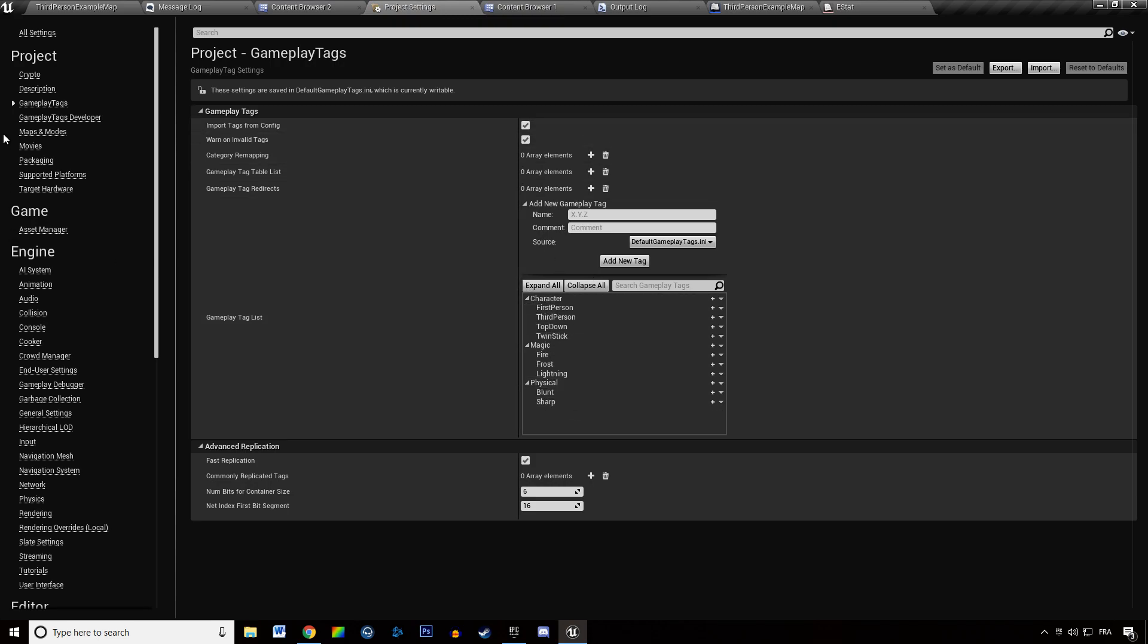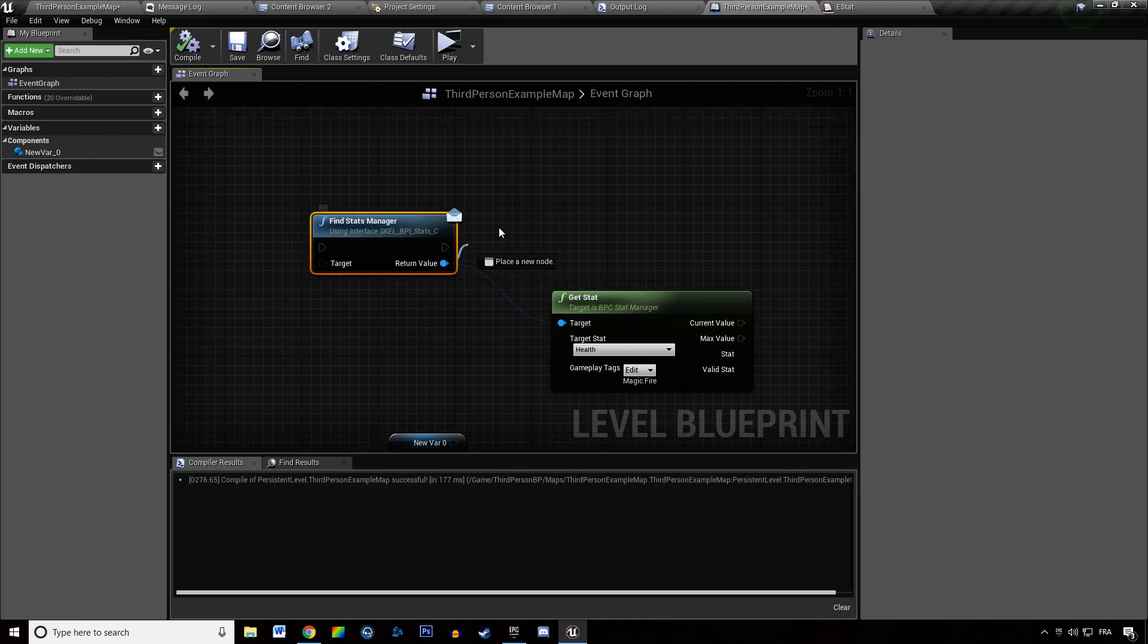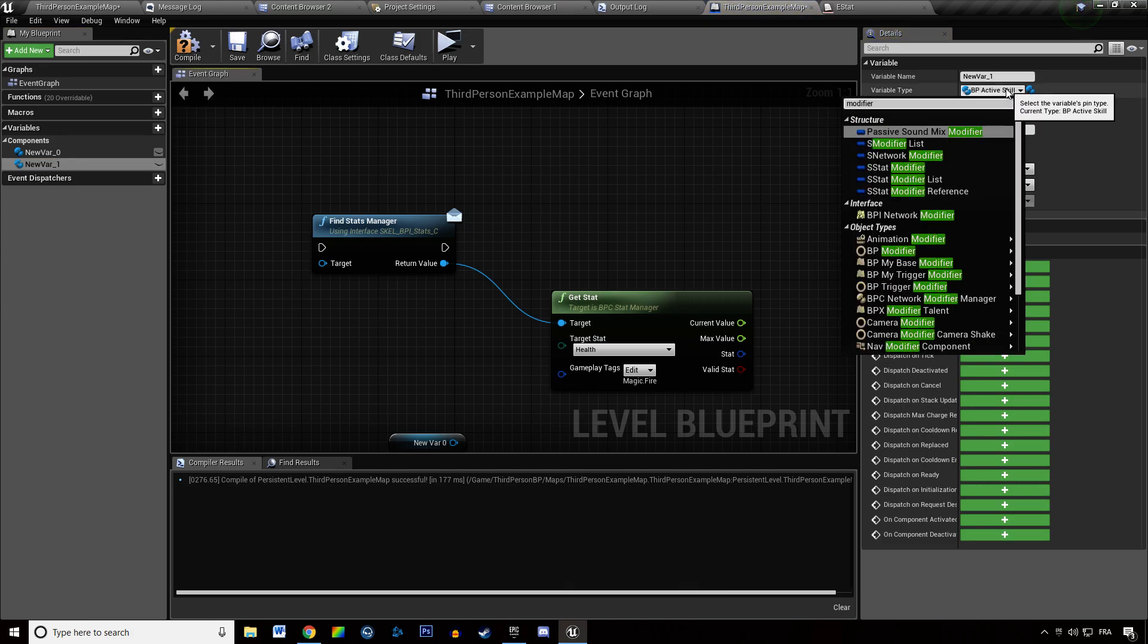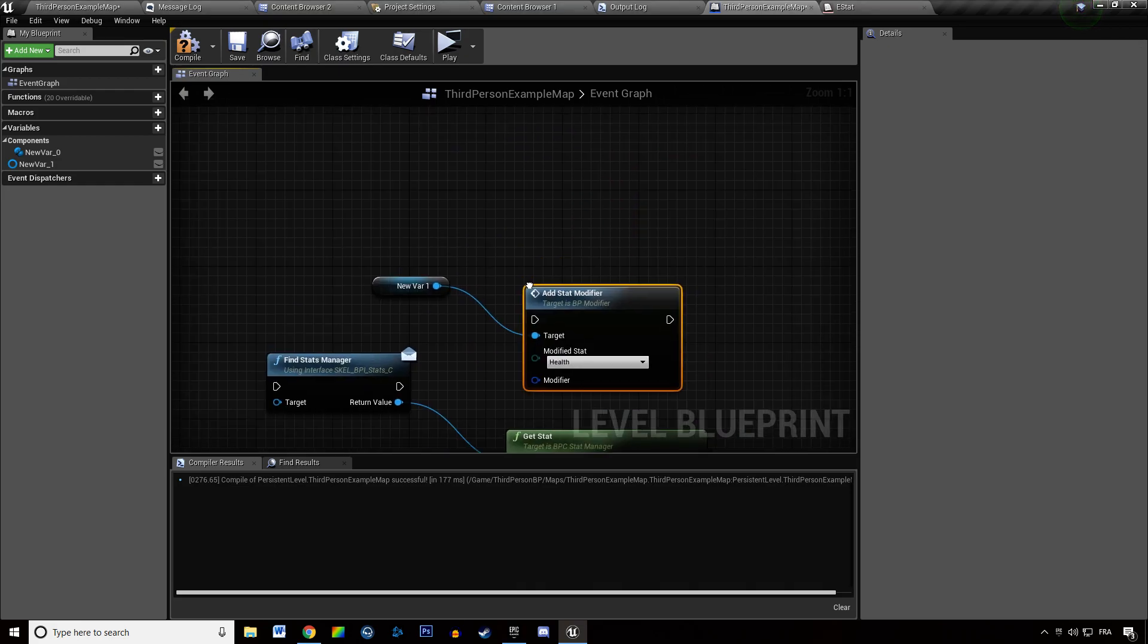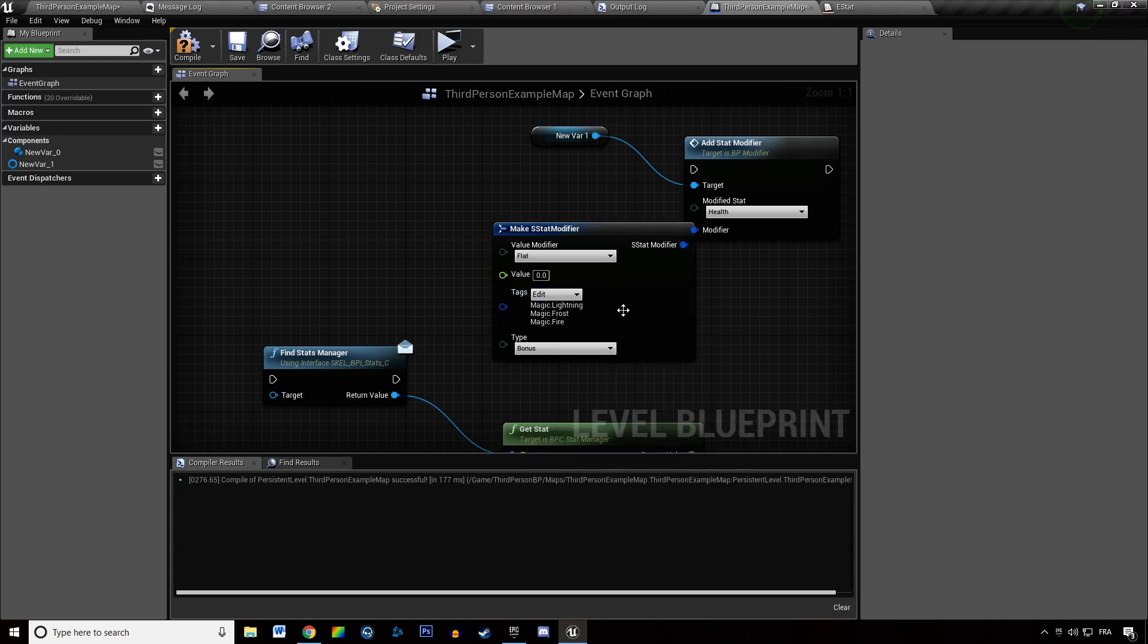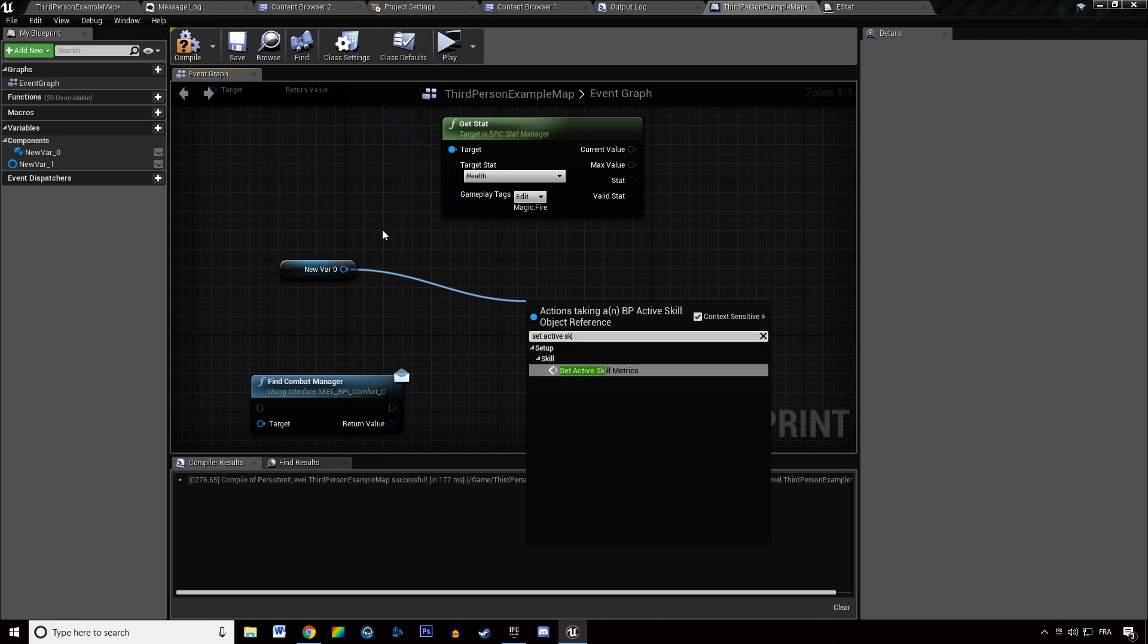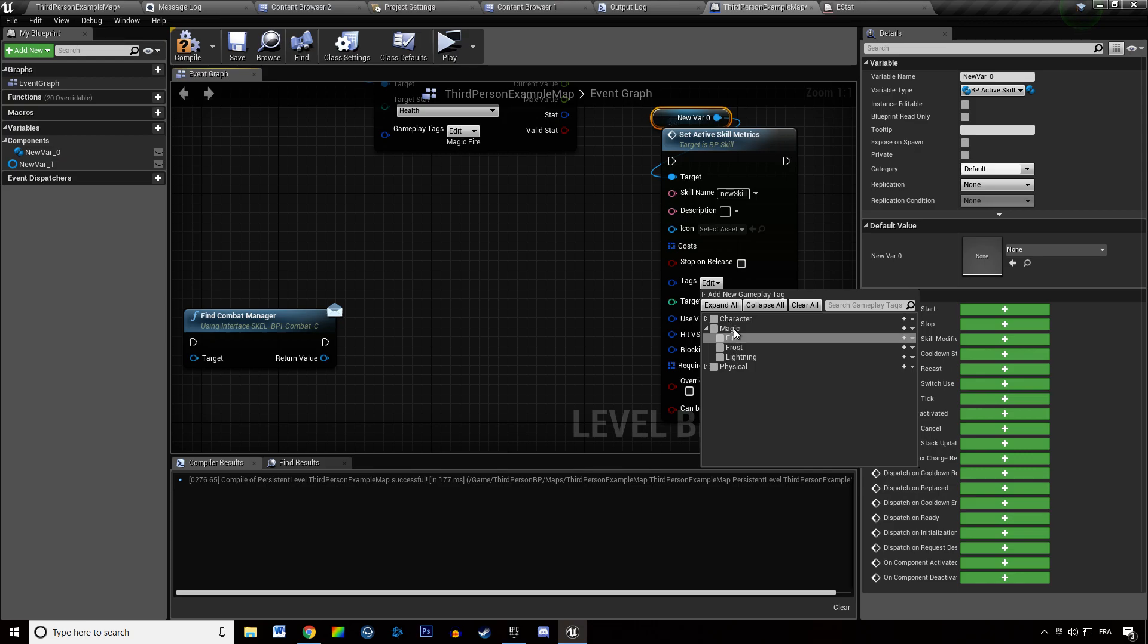So this is how you can add tags now and this is how you're going to use them. So when you get stats, when you do stat manipulation overall, in modifier as well, stat modifier, when you add a stat modifier it's going to ask for a bunch of tags in there and when you set active skill metrics of a skill you're going to need to specify the tags this way.